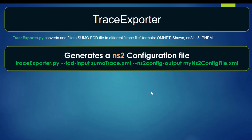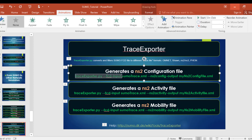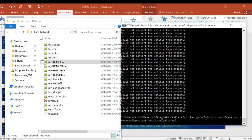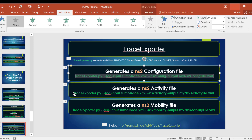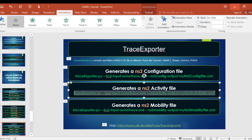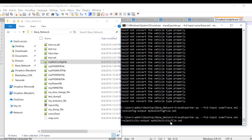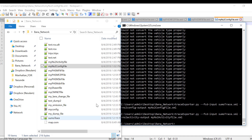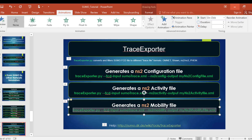Other files that we can generate in order to use NS2 are as follows. First, we have the NS2 configuration file, which can be generated using this command. We also have the NS2 activity file, which can be generated using this command. And finally, we also have the NS2 mobility file.